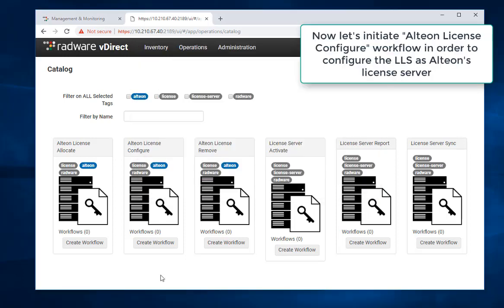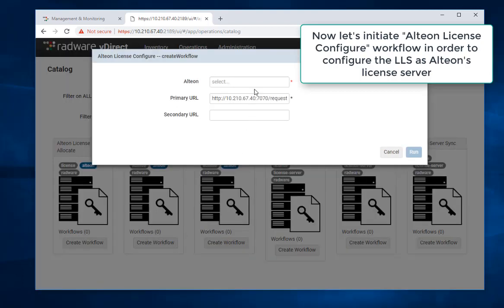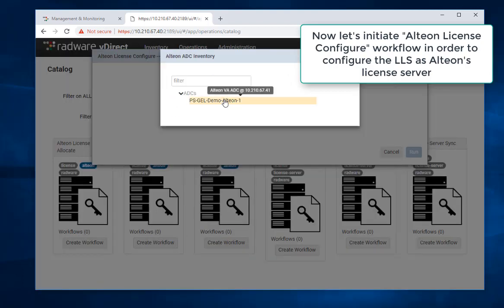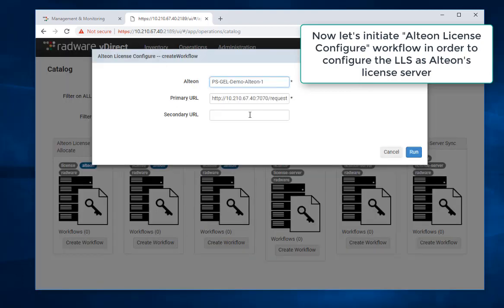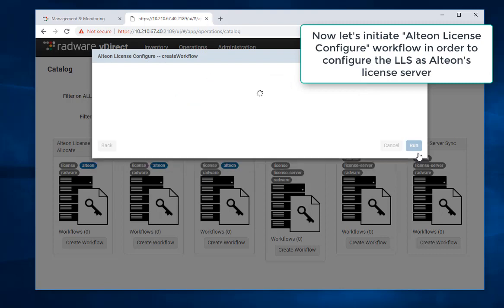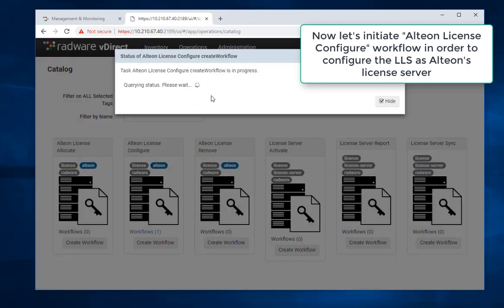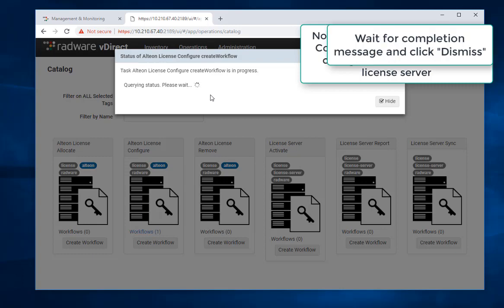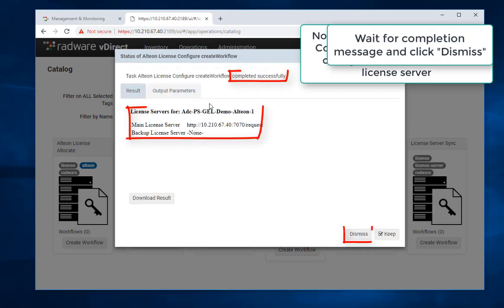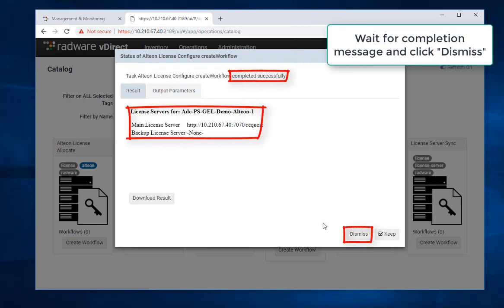Now let's initiate Alteon license configure workflow in order to configure the LLS as Alteon's license server. Wait for completion message and click Dismiss.